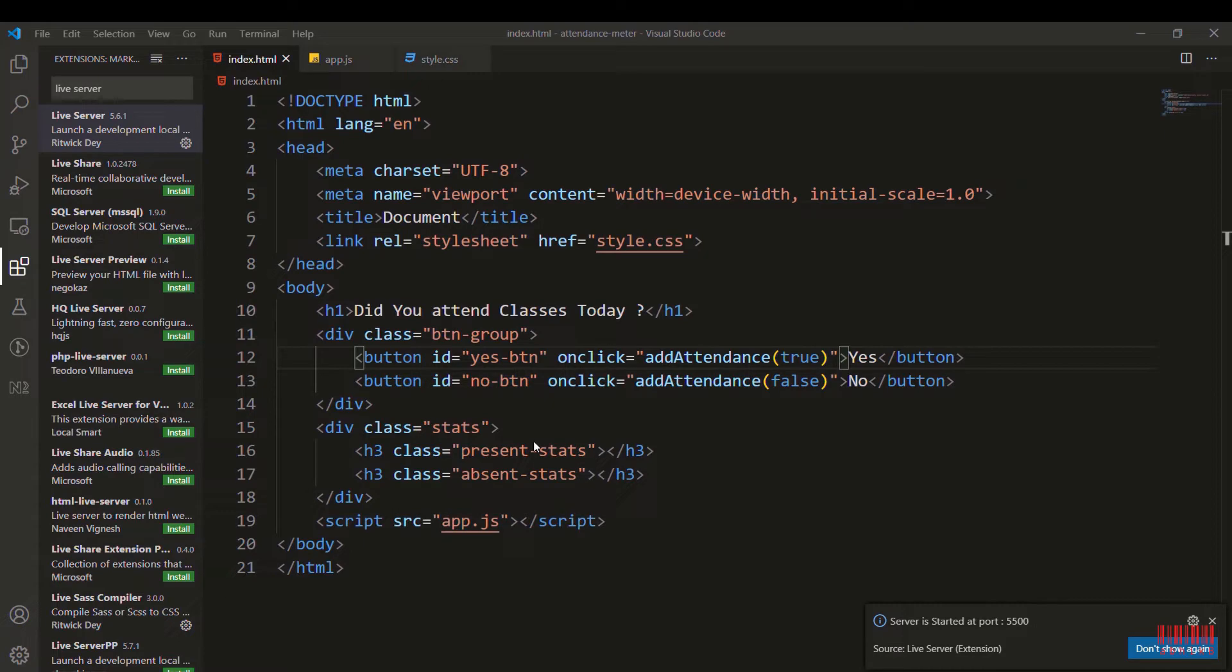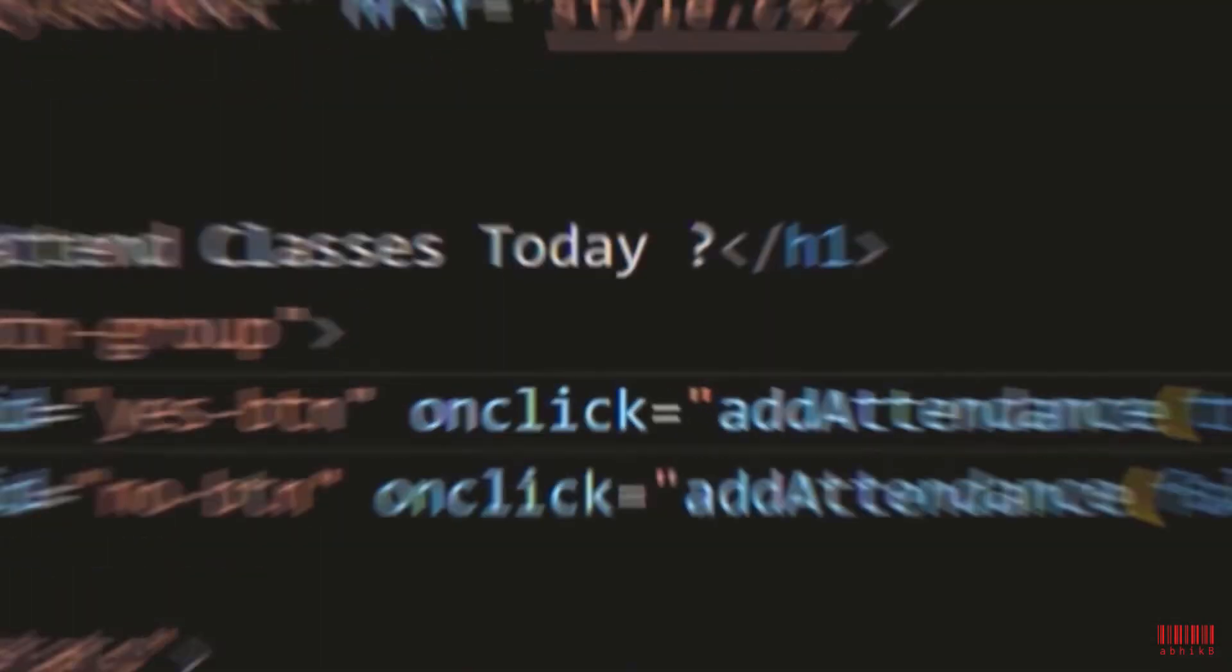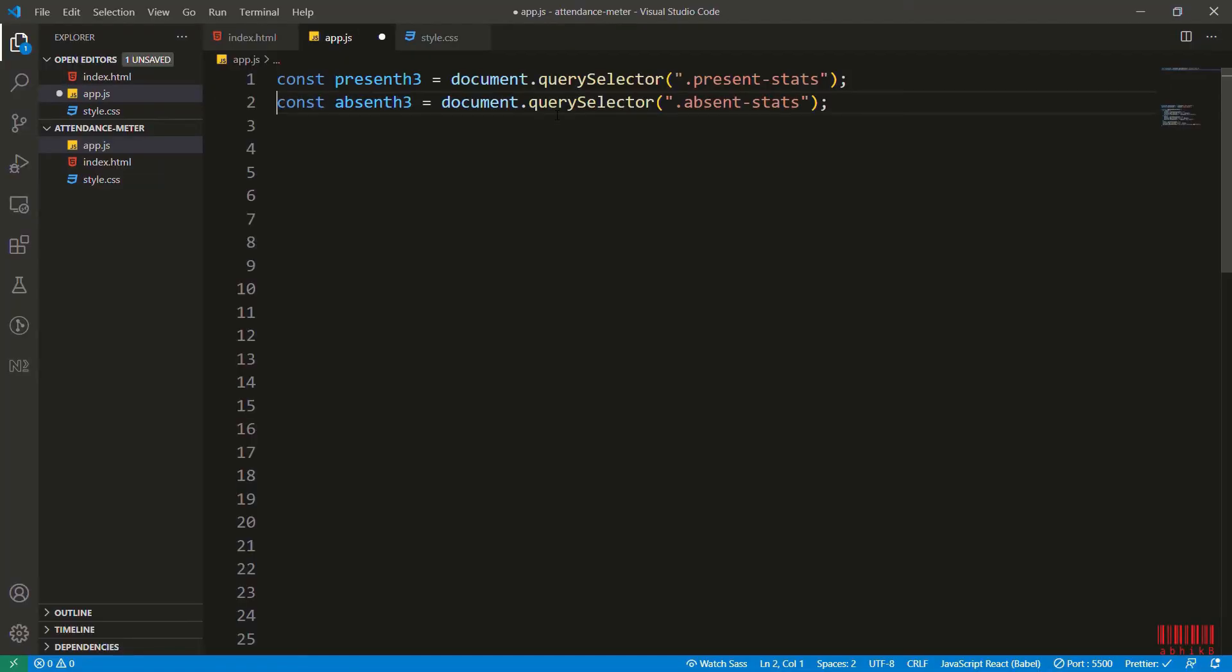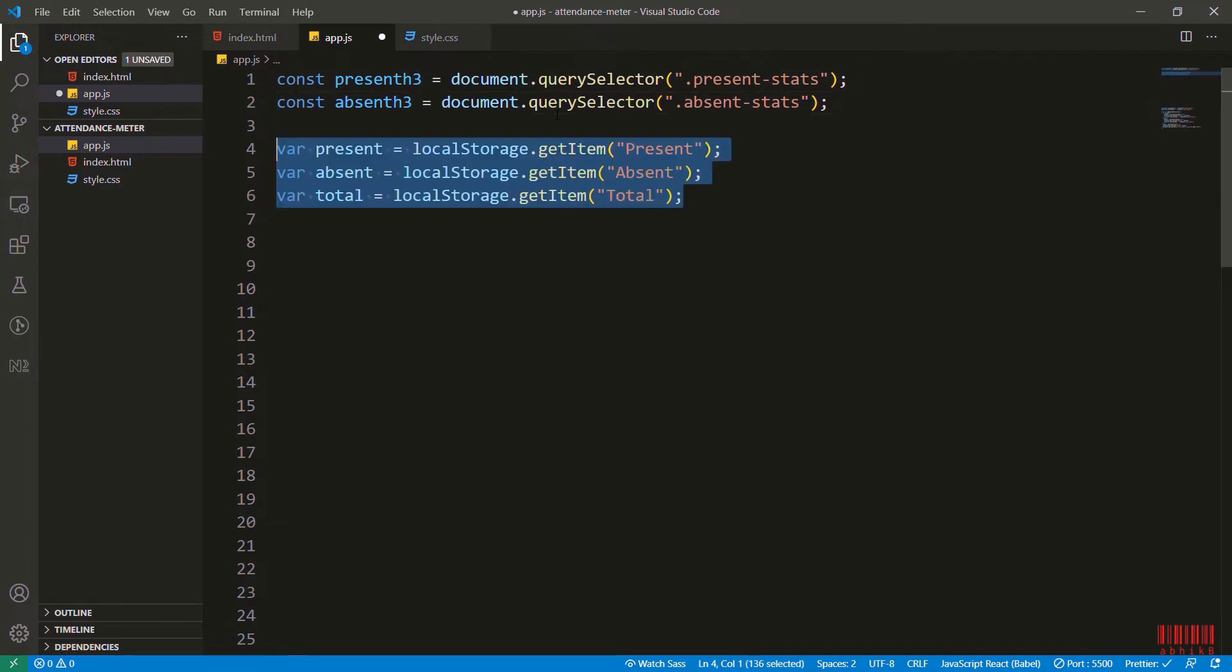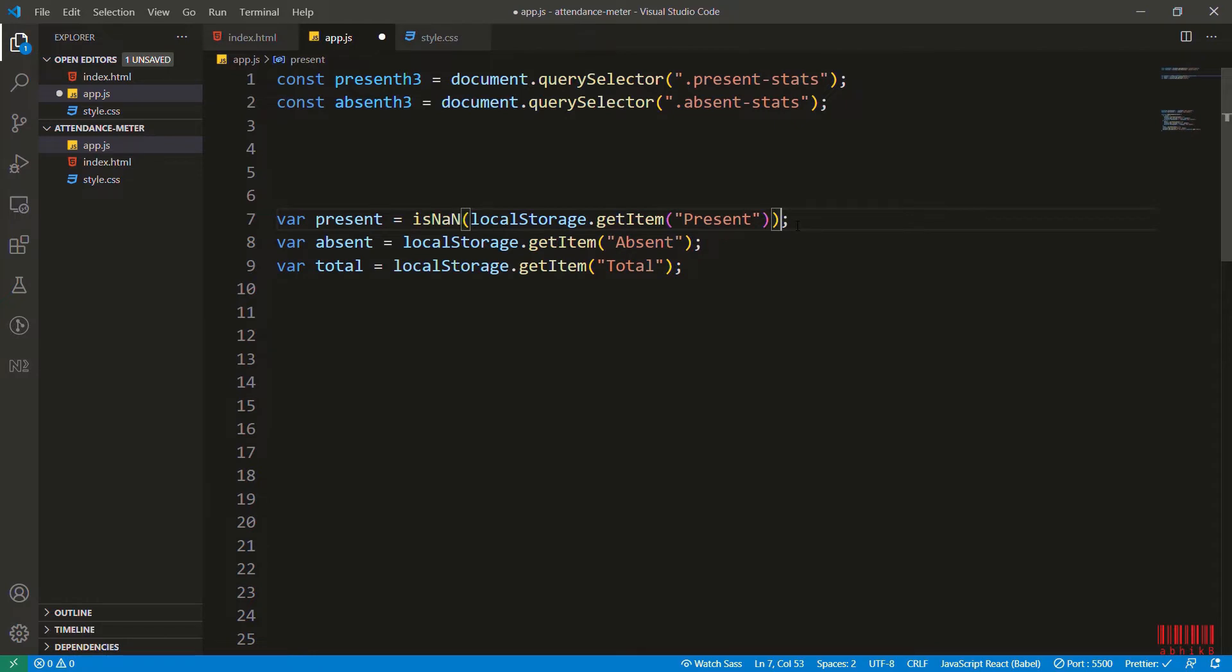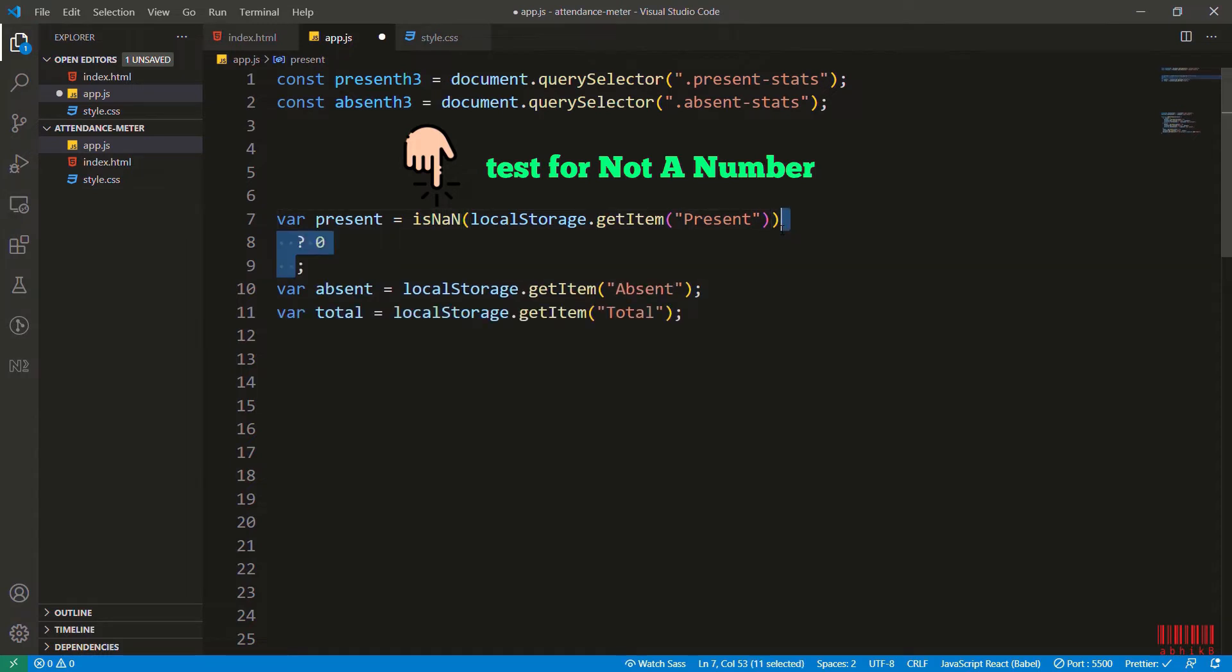Before we start, let's see some local storage API - getItem for getting item, setItem for setting item, removeItem and clearItem as well, which we won't use. Now let's start. I have already got present h3 and absent h3 for their present stats and absent stats, and I am also getting the present, absent and total from local storage.